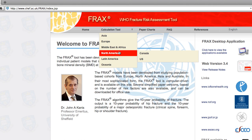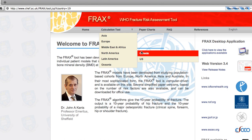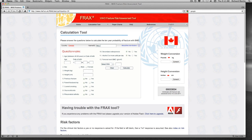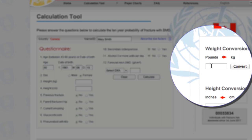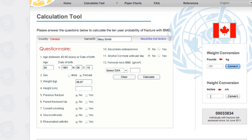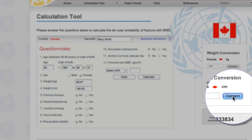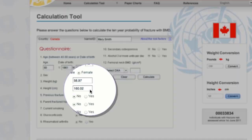I'm going to choose North America, where I live and was born, and go right into Canada. We're going to use a fictitious client, Mary Smith. Mary's 50, born in 1961. The first question is easy — Mary's female. In Canada we tend to use pounds and inches, so using the conversion box on the right-hand side, it will give us that information automatically. Mary's 130 pounds and she is 5 foot 3, or 63 inches. When you push convert, it automatically brings the data into the questionnaire.